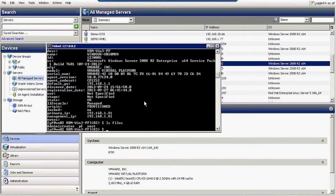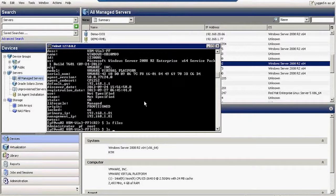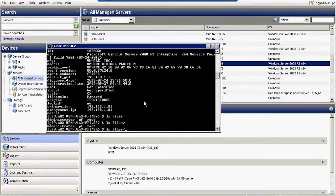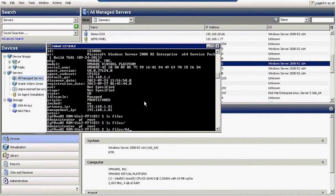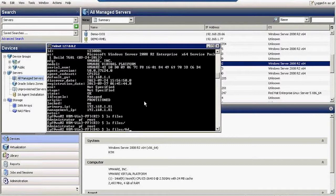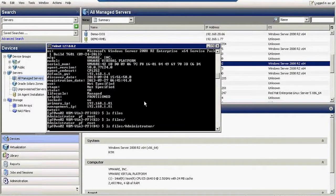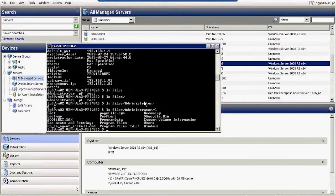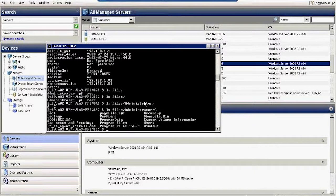In this case, it is administrator. And there's my drive C on that file.